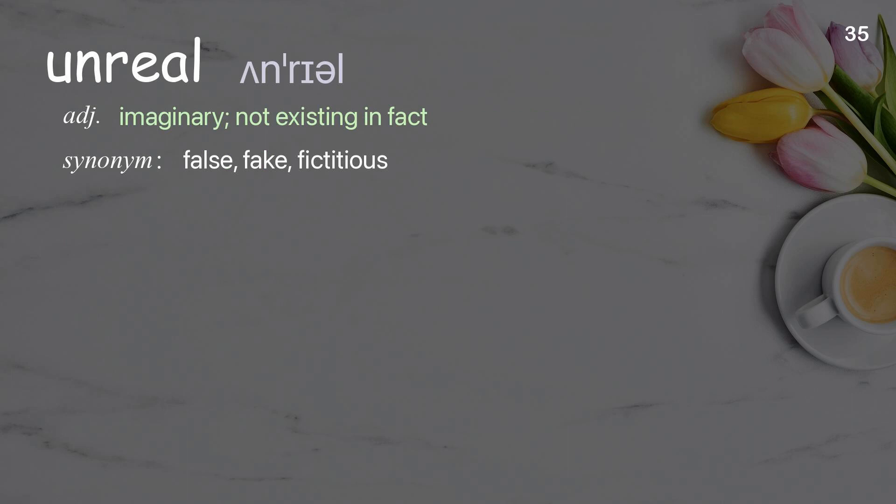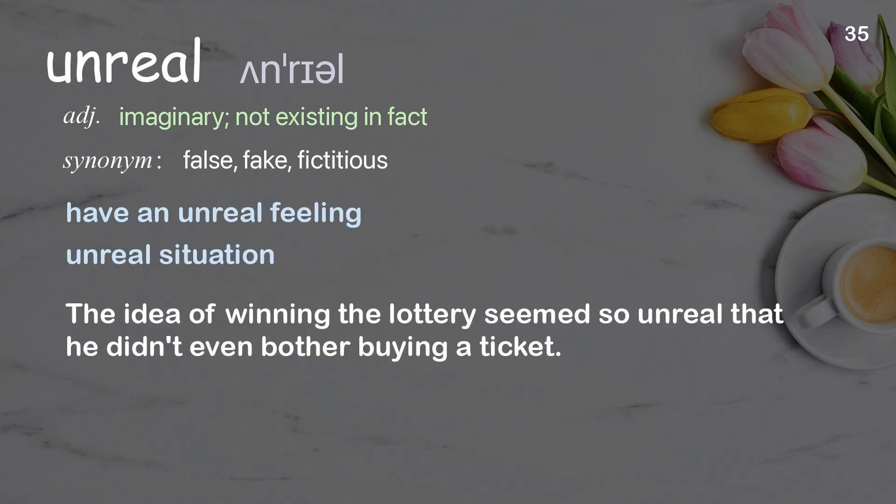Unreal: Imaginary, not existing in fact. Examples: Have an unreal feeling. Unreal situation. The idea of winning the lottery seemed so unreal that he didn't even bother buying a ticket.